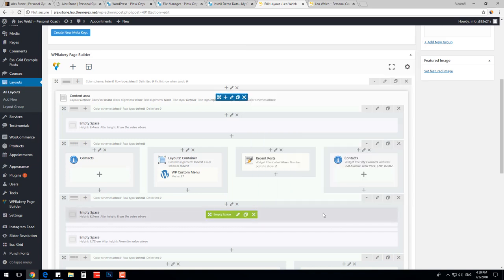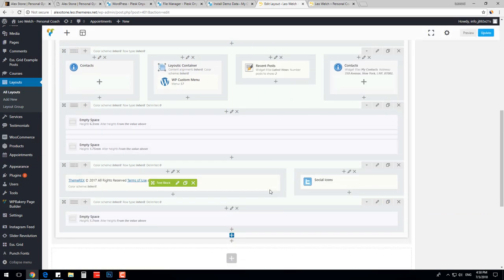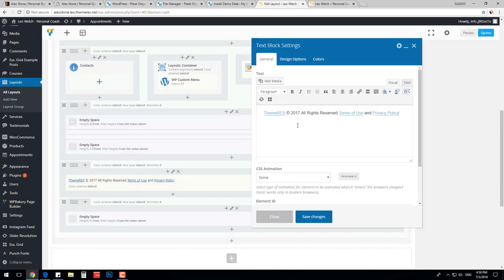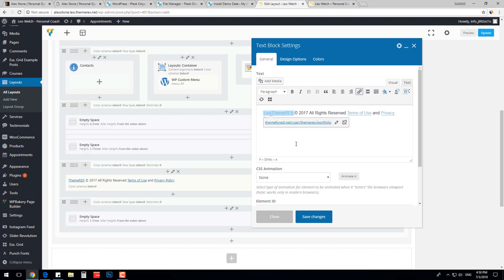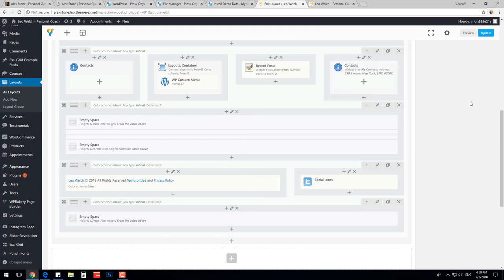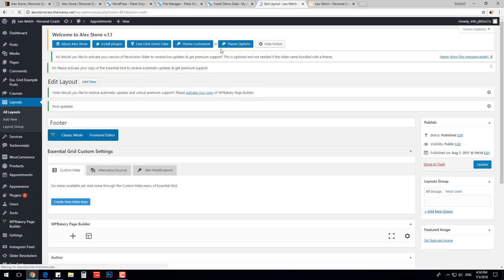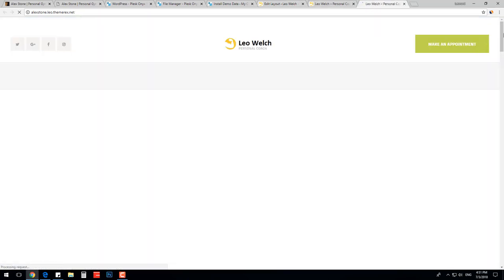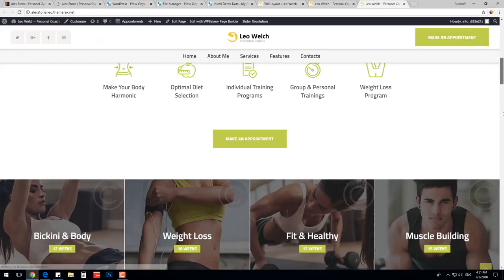Now I will change the copyright text. I will replace Theme Rex with Leo Welch and change the year to 2018. Save changes. Press Update button on the right top side of the screen. Let's check out the changes. Scroll down to Footer.